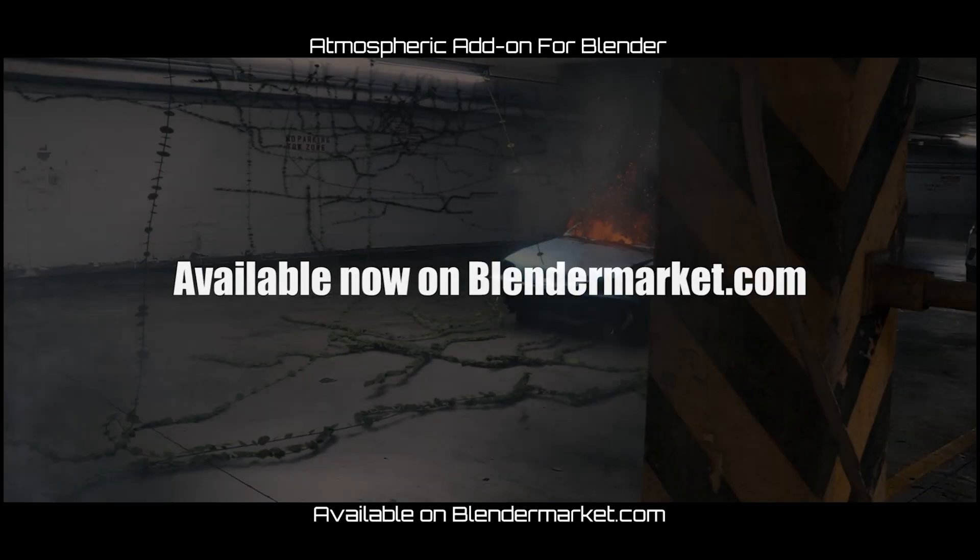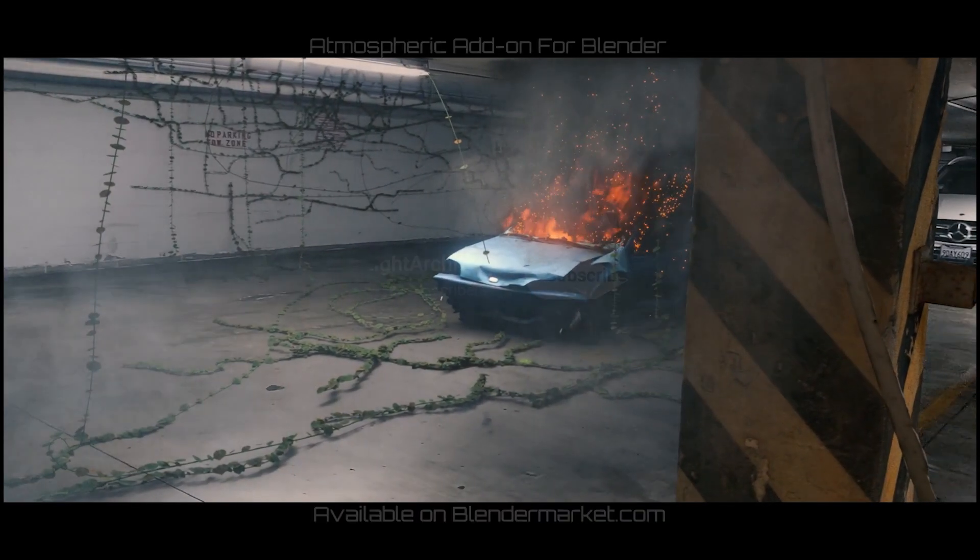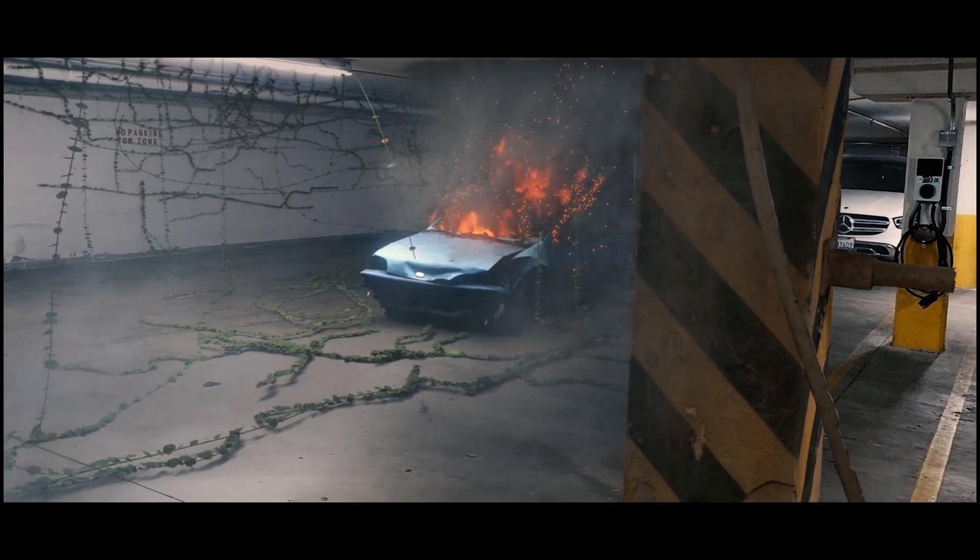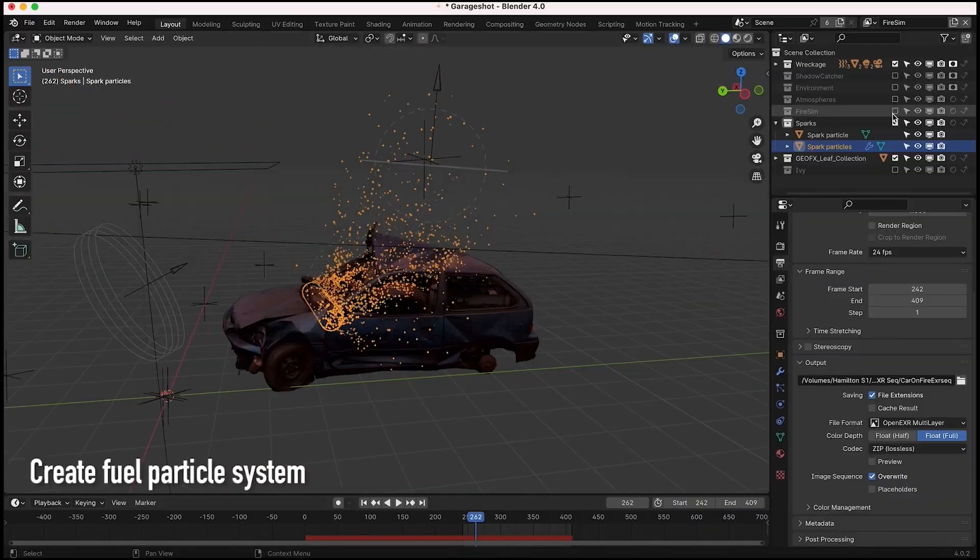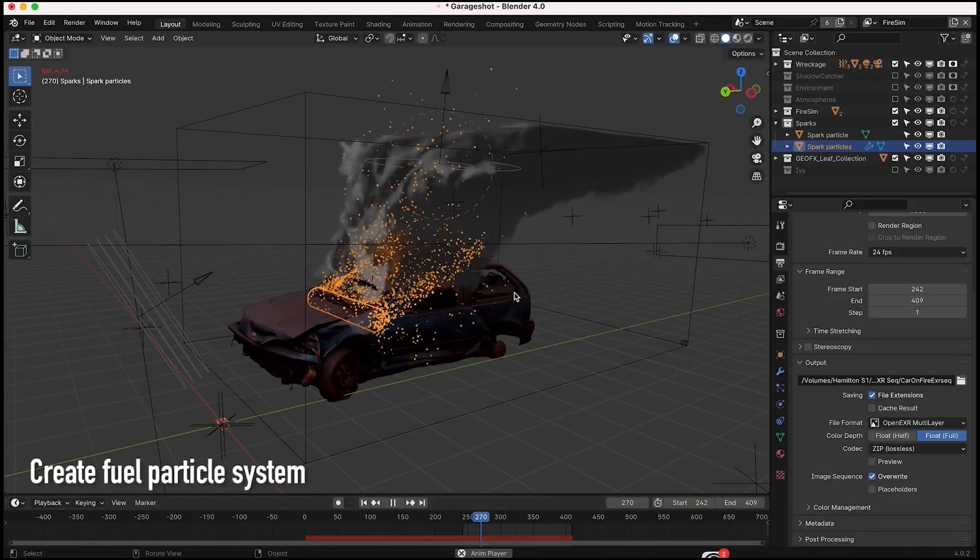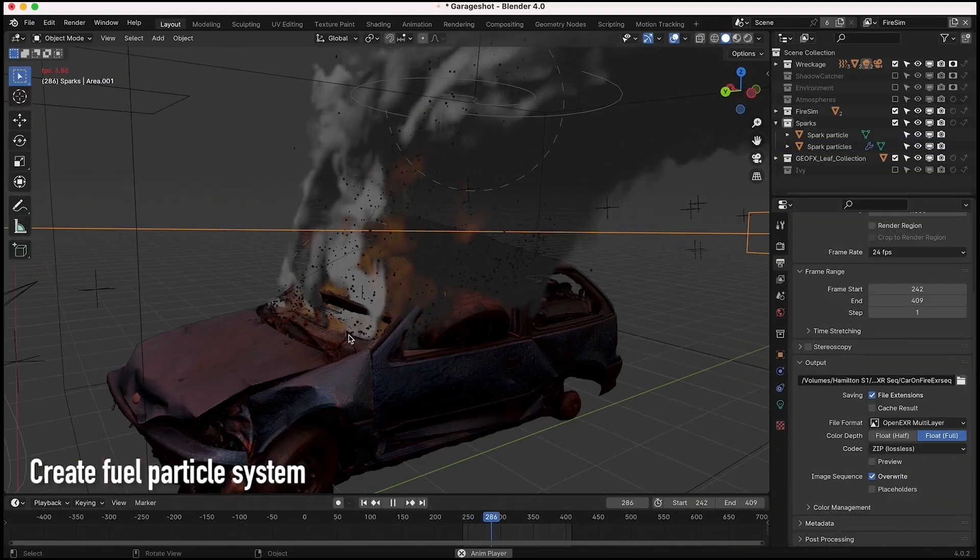Alright guys, today I have a simple Blender quick tip that you can use to get better looking, customizable, and controllable fire and smoke simulations.